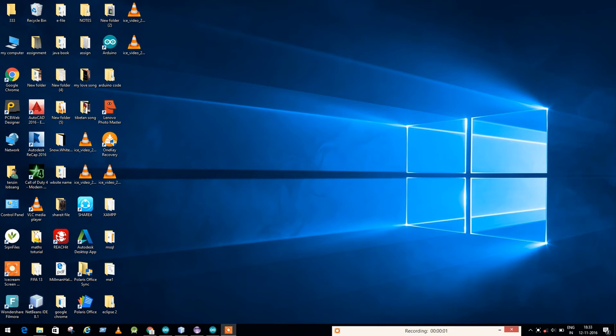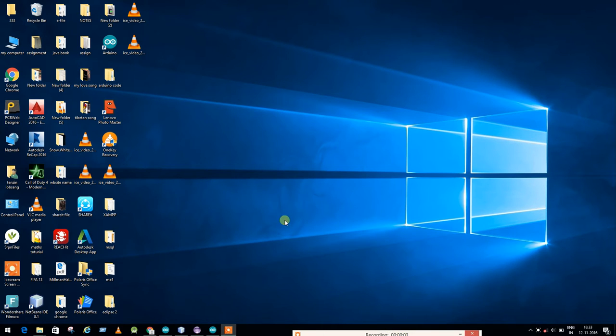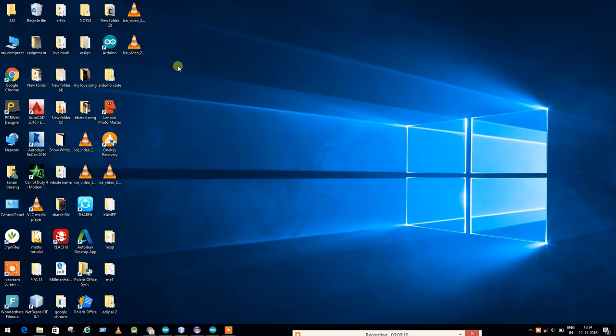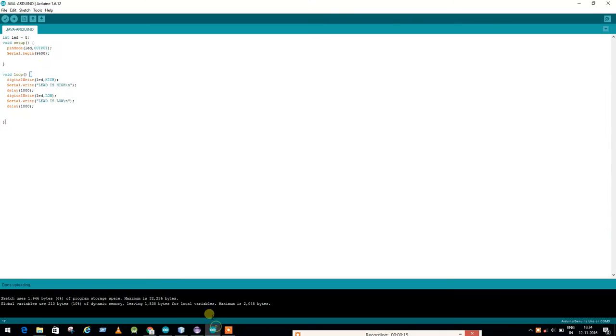Hello guys, today I'm going to teach you how to make serial communication between Arduino and NetBeans. These videos are very precious. First thing, go to your Arduino IDE.